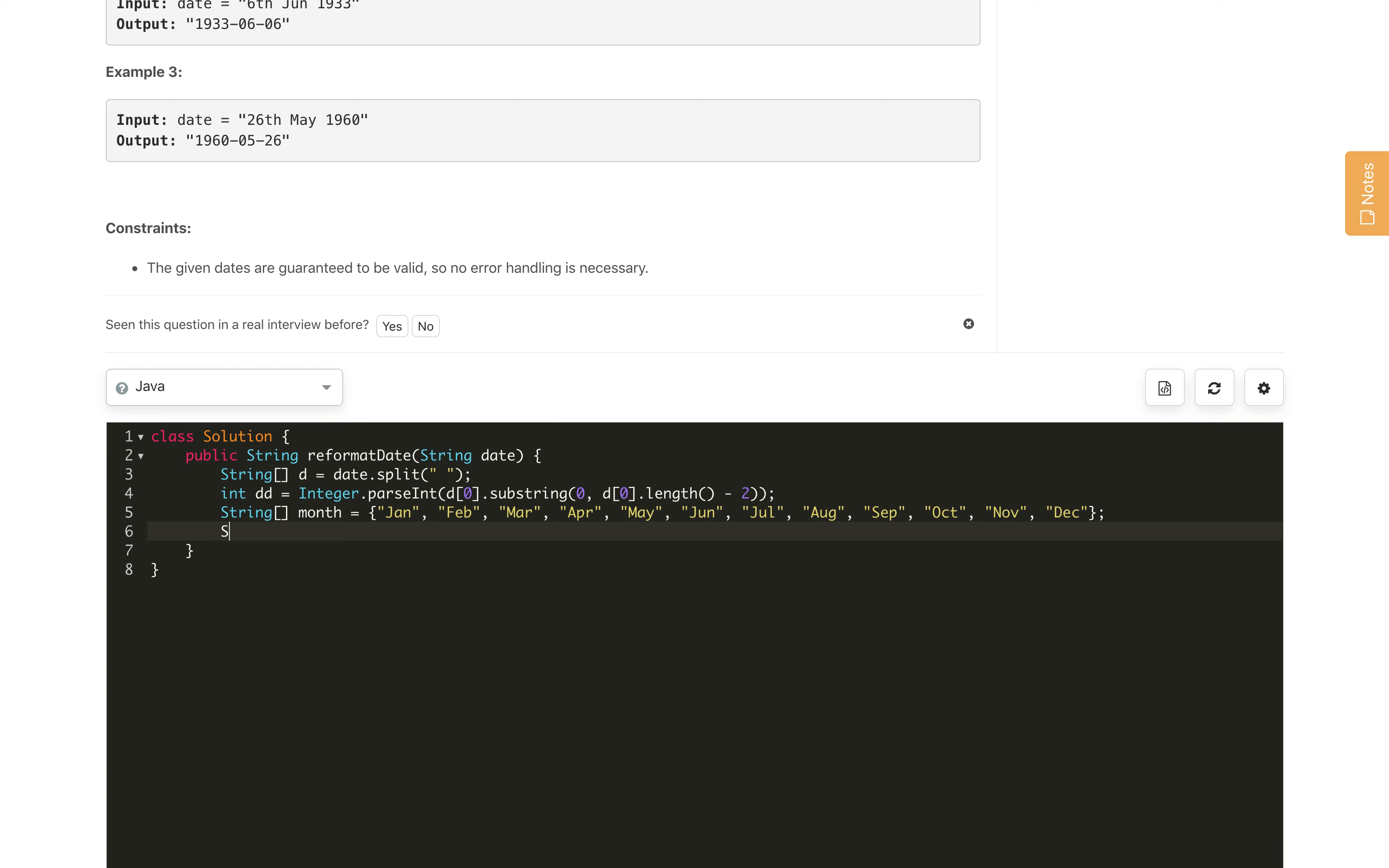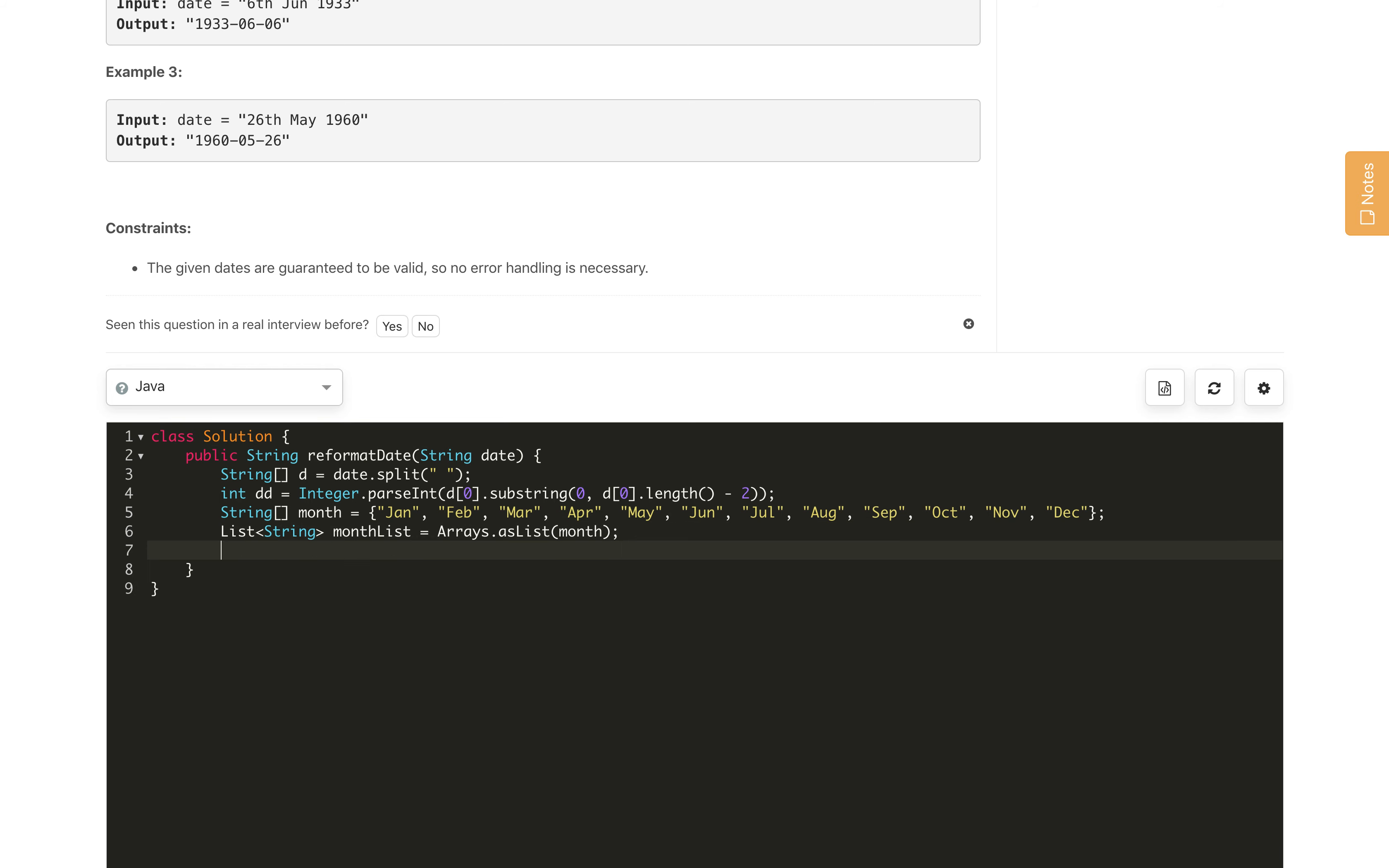Once we created the array, let us create a list from this array. String month list which is Arrays.asList method from the Arrays class. We will pass the month array here.